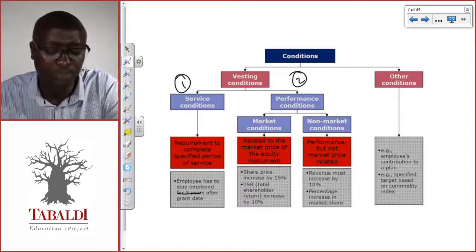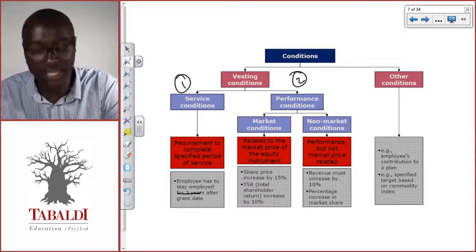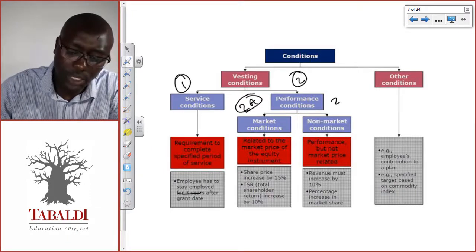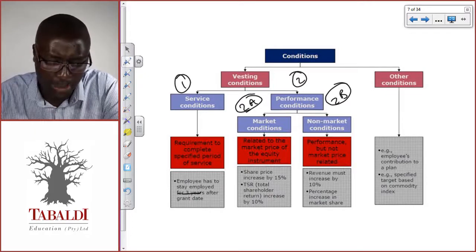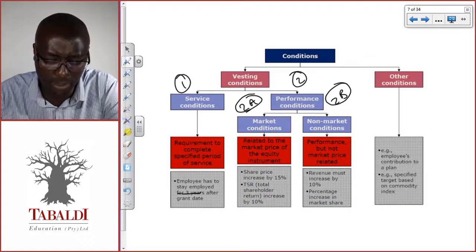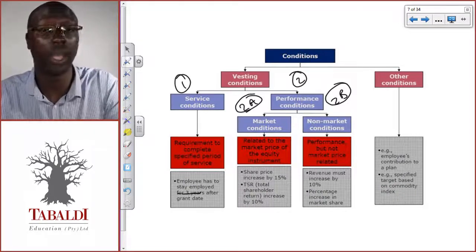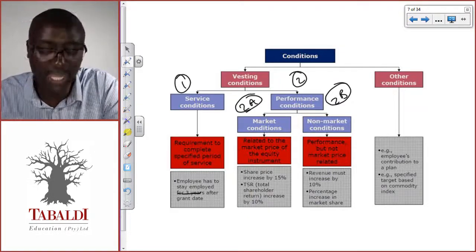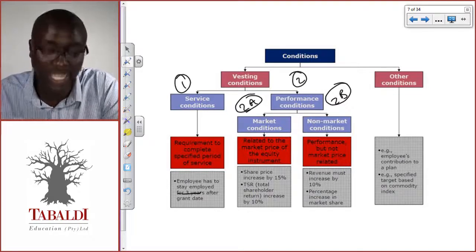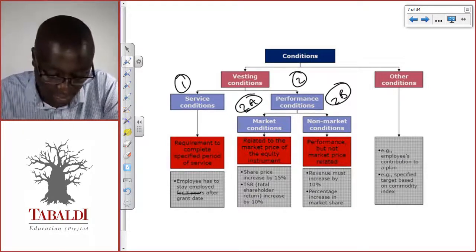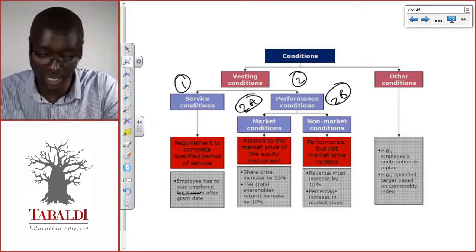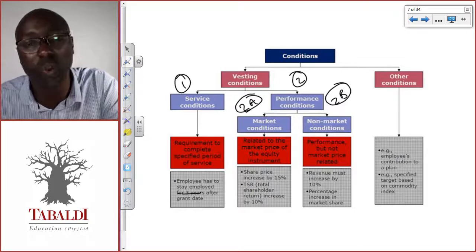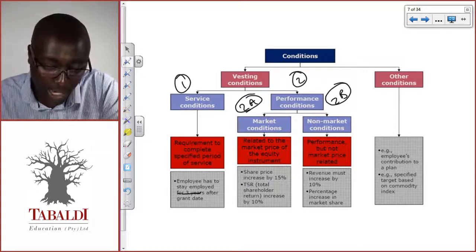For performance conditions, there are two sub-types: 2a is market conditions, and 2b is non-market conditions. Market conditions relate to the market price of the equity instrument — for example, telling the employee these options will become yours if your performance results in the share price increasing by 15 percent, or another example where the total shareholder return needs to increase by 10 percent. It's related to what's happening in the market, so that's a market condition.